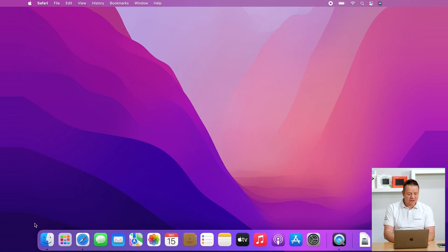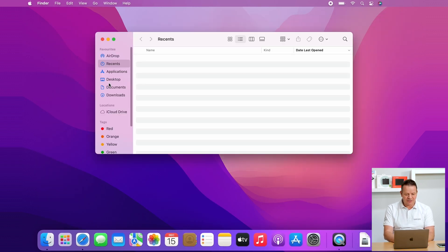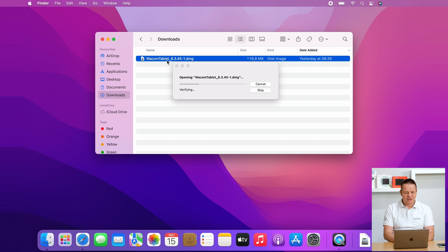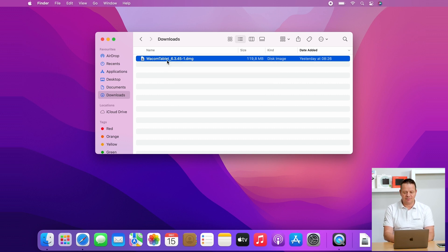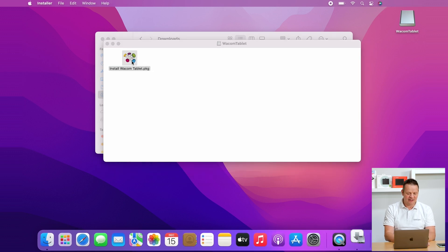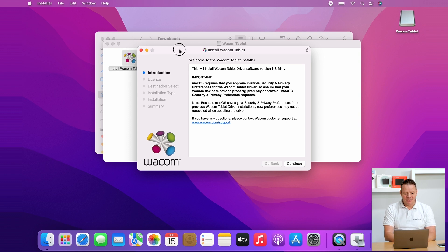After the download I can close the web browser, go to my download folder in the Finder here, and just start the installation process by double clicking on the installer. Then there's the Wacom icon with Install Wacom Tablet. Double click here again and now the main installer will pop up.